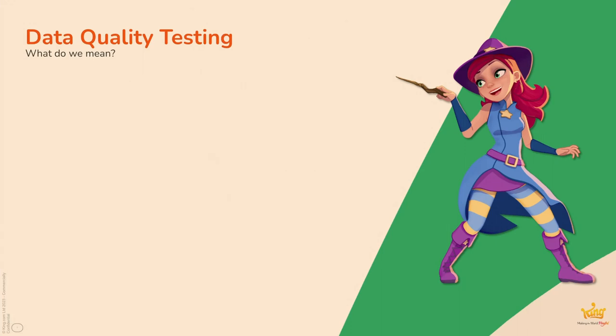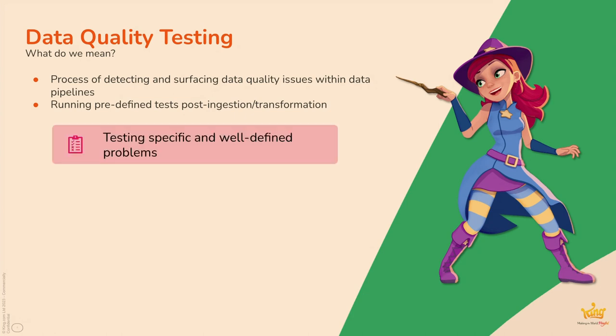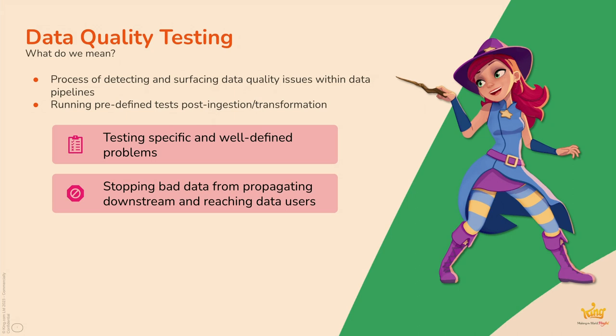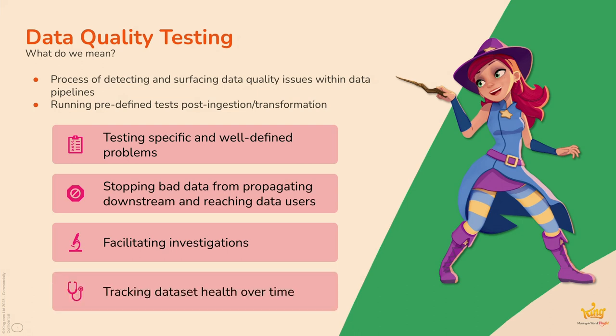And how we measure how well we're doing at that is based upon data SLAs that we assign to ourselves. So, we would contract with our consumers to say that this data product will be available by this time and we measure ourselves against that. And part of the solution to all of this is data quality testing. It's not the everything, but it contributes to this. So, I mean, this is not rocket science. I'm sure many of you are doing data quality testing already, but what do we mean, really? Well, we're talking about the process of detecting and surfacing data quality issues within data pipelines.